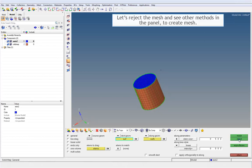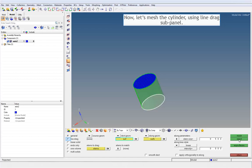Let's reject the mesh and see other methods in the panel to create mesh. Now, let's mesh the cylinder using the line drag sub-panel.